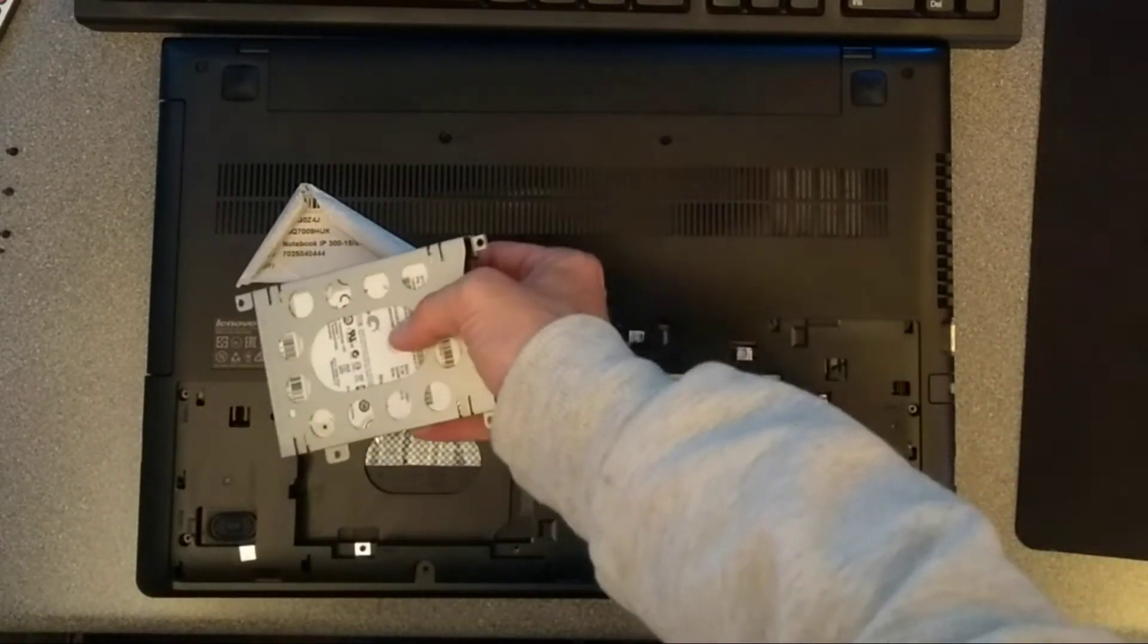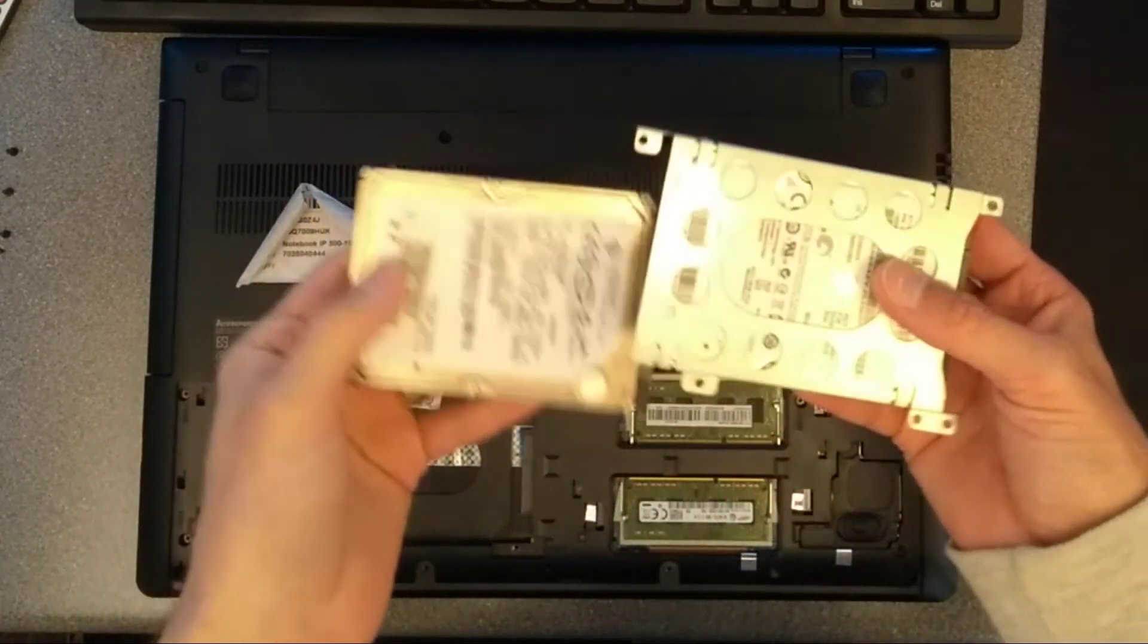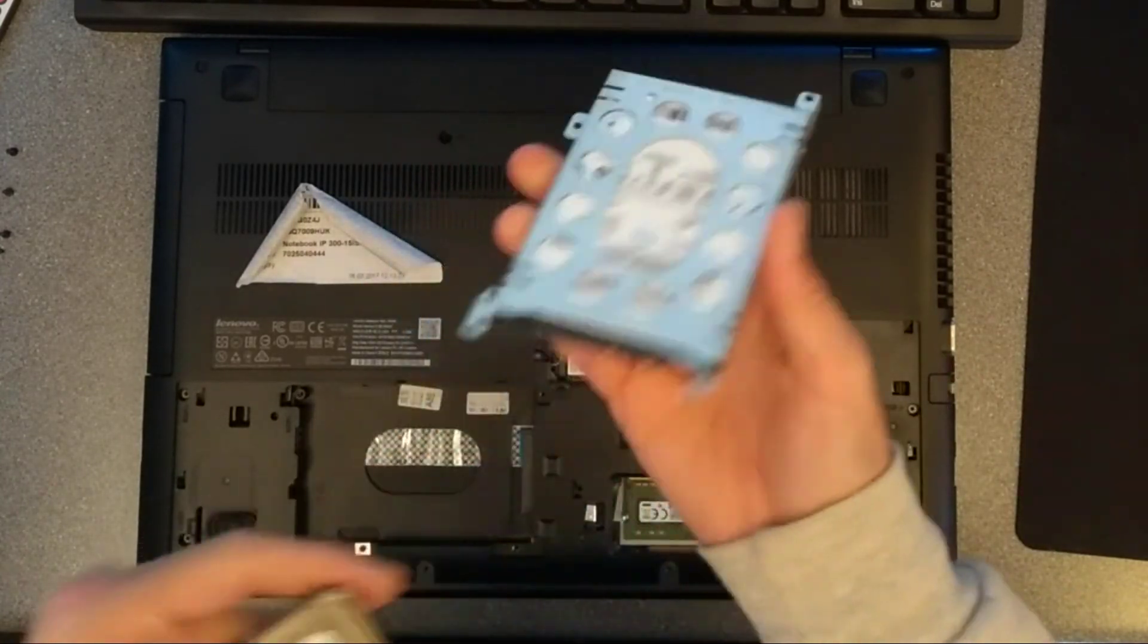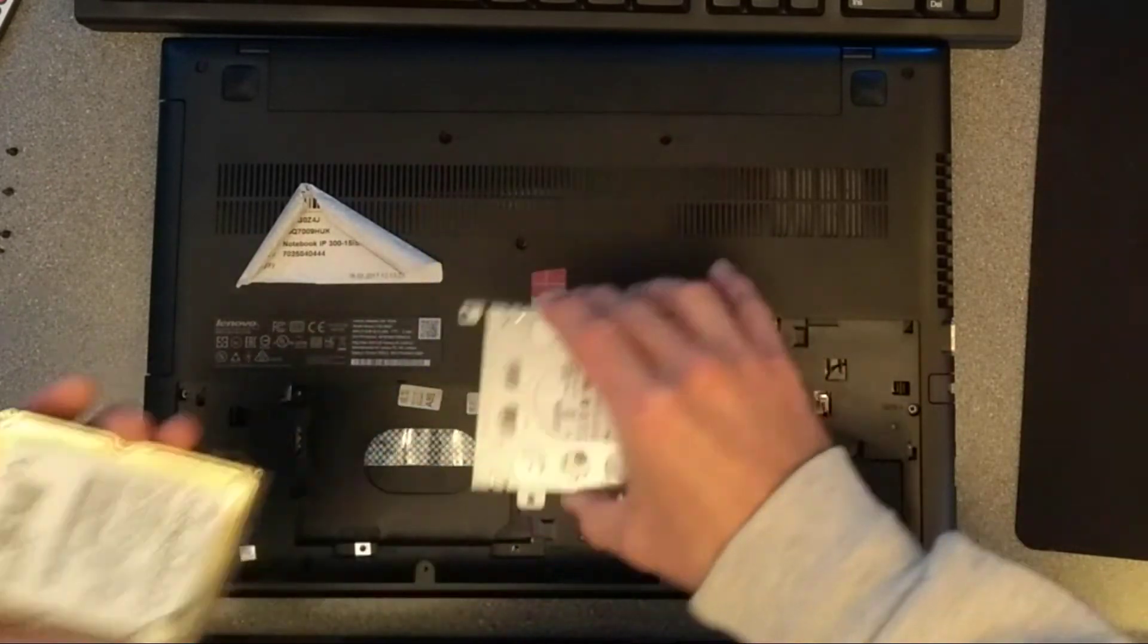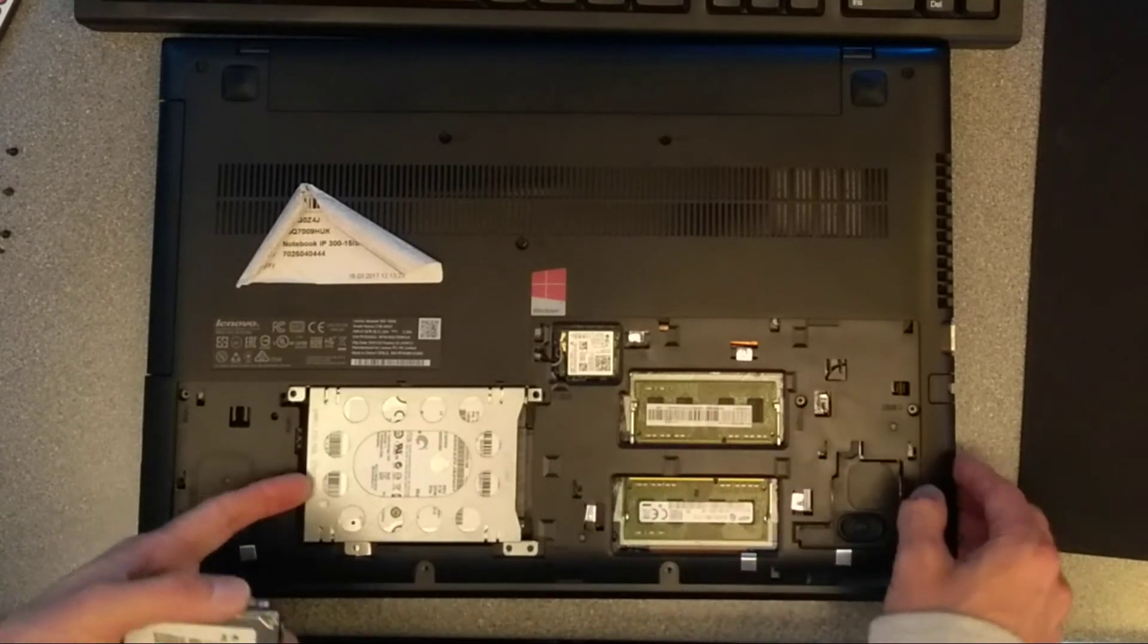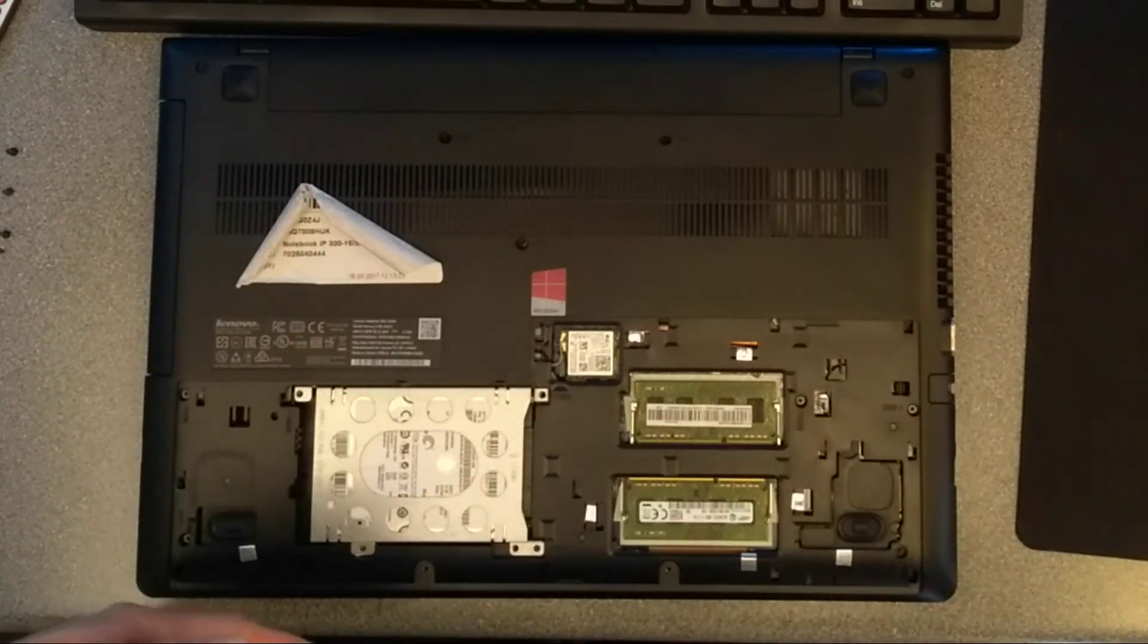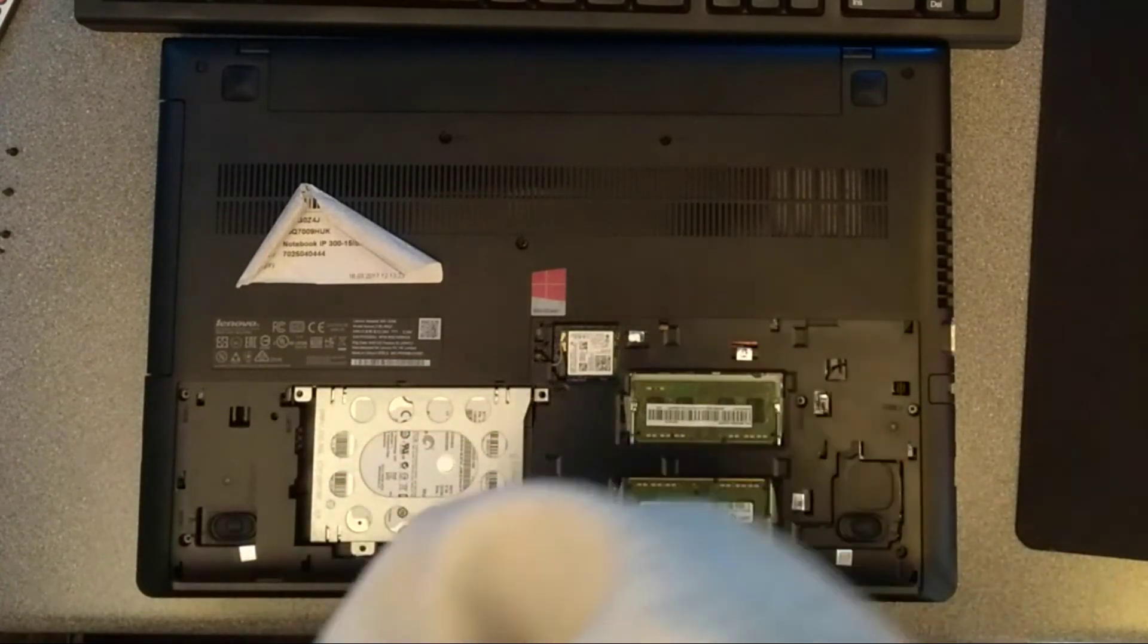So it would just be the case of getting your replacement SSD or replacement hard disk, undoing those four screws, dropping this old hard disk out, putting the new hard disk in, doing those screws up, doing the reverse of what I've just done. So that goes into there, and then push that in, screw those four screws in, slide on this cover, do the two final screws up, and you're done!